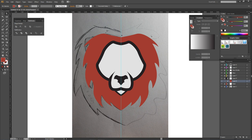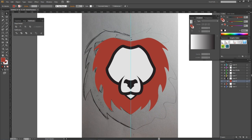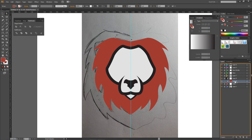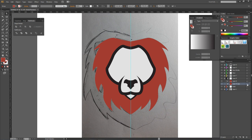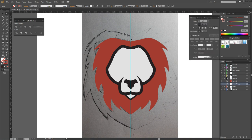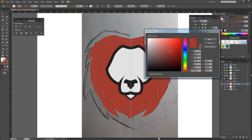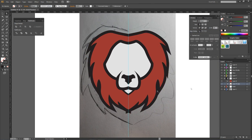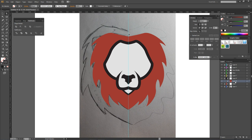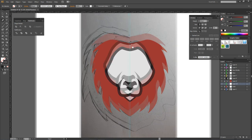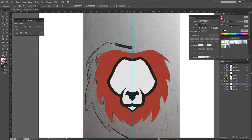What I like to do instead is make a new layer and pen tool the outline myself again - I think it gives the mane a lot more character. So I'm going to do that right now and we'll speed it up just a little bit to keep things moving.